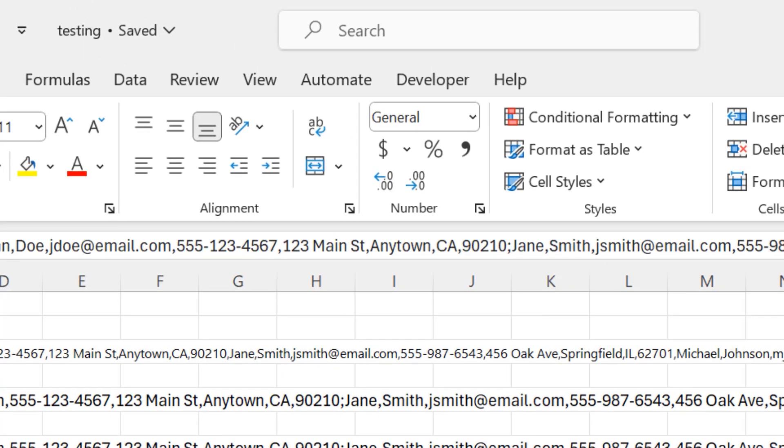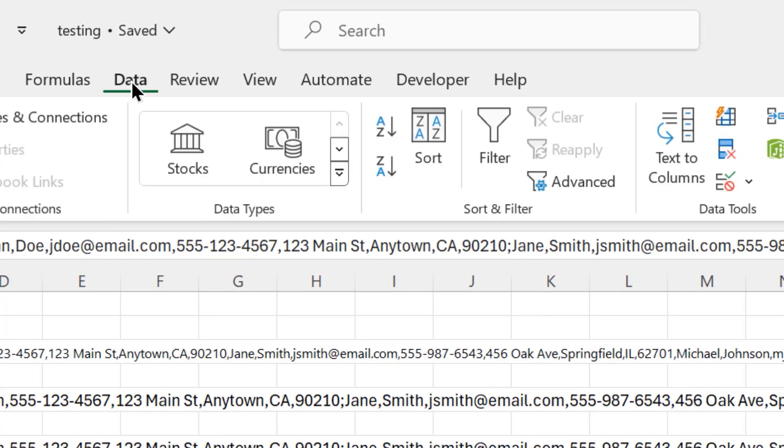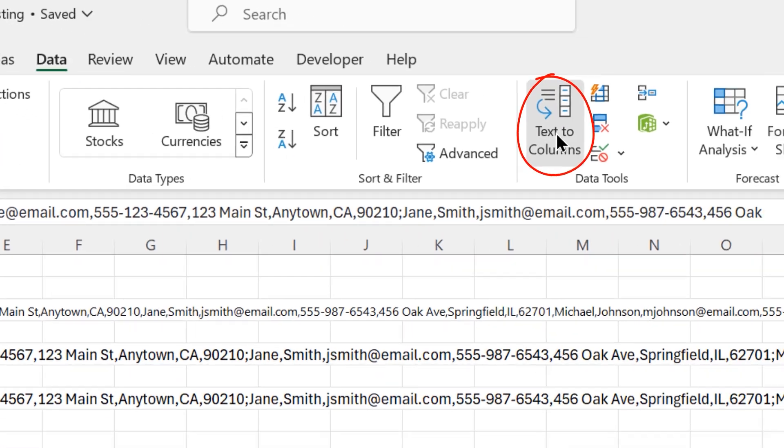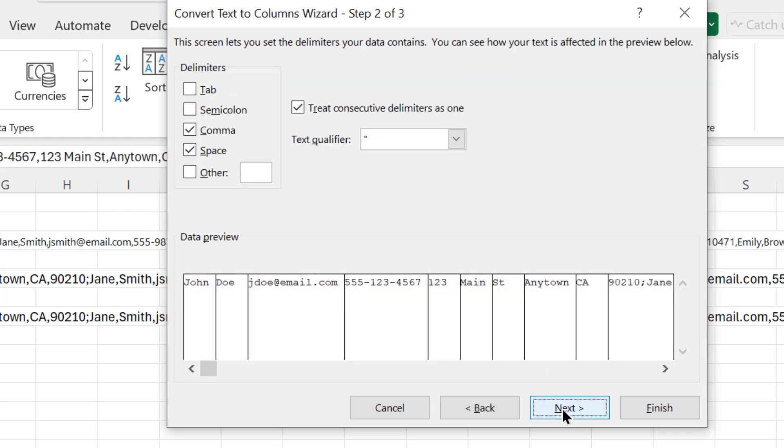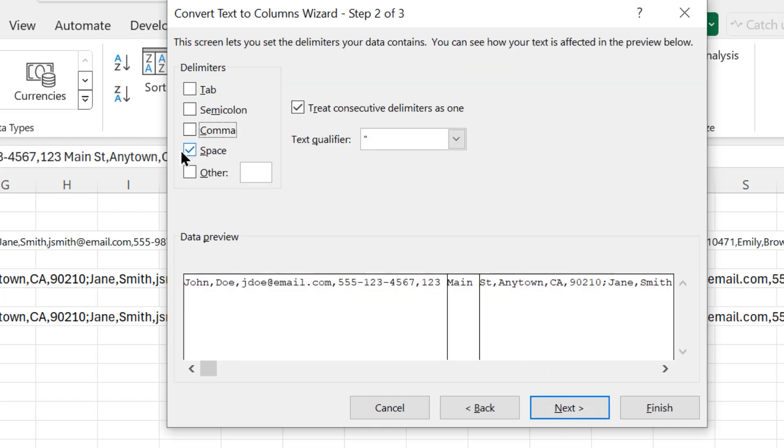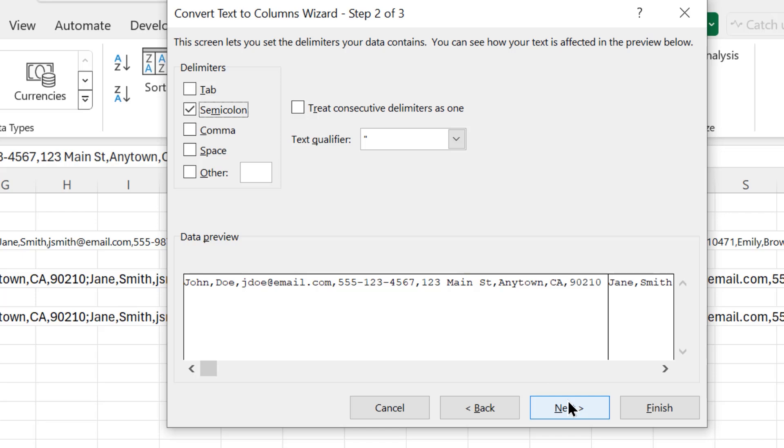To do that, click on the data tab. Click on text to columns. We're going to tell it that we want our data to be delimited. And then click next. In this case, I don't want comma or space. What I want is the semicolon. And then I can click finish.